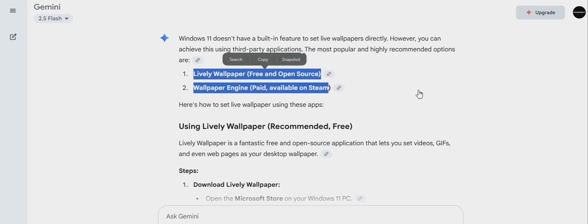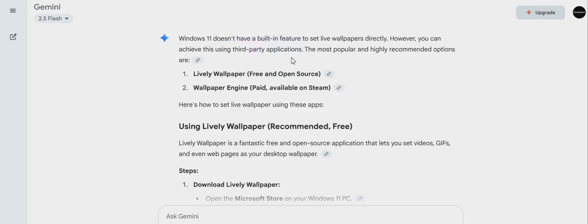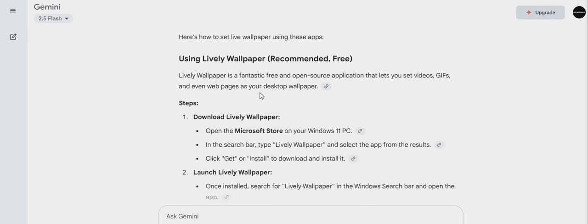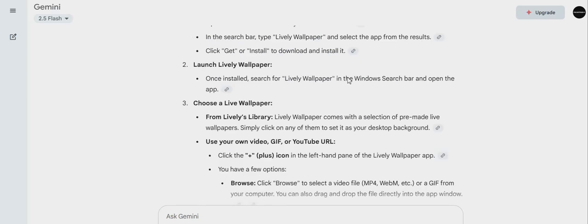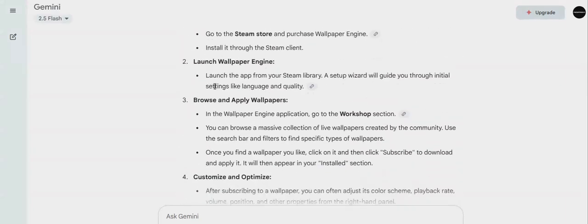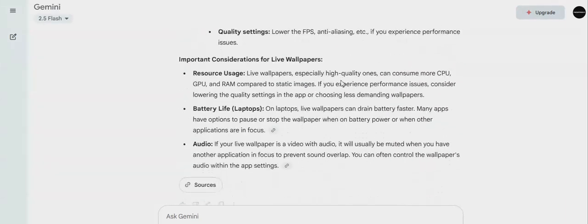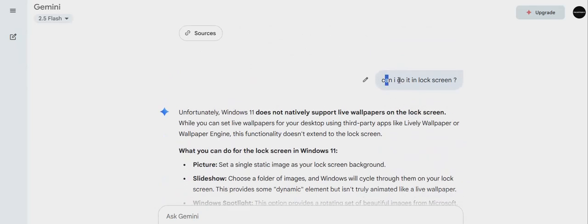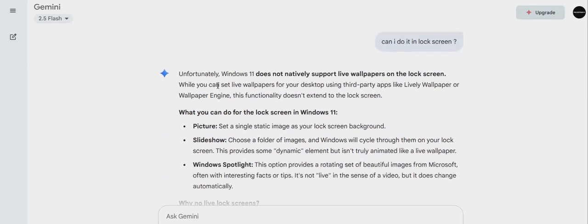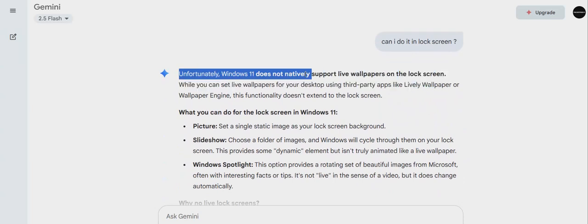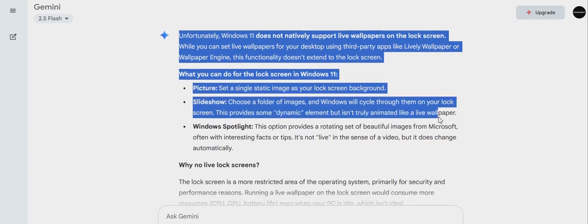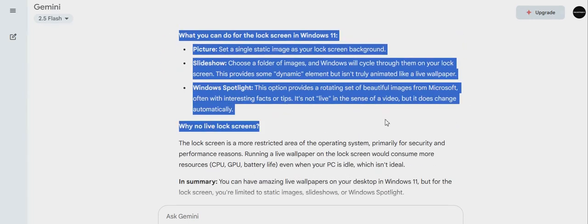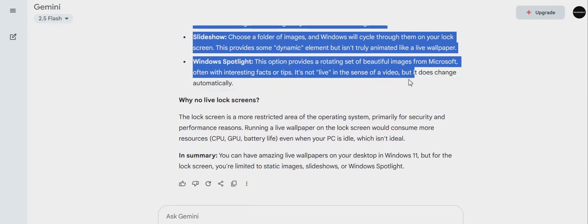If you want that you need to do it for lock screen, you cannot. Google itself says that you cannot do it, and then these people are saying that you can do it.